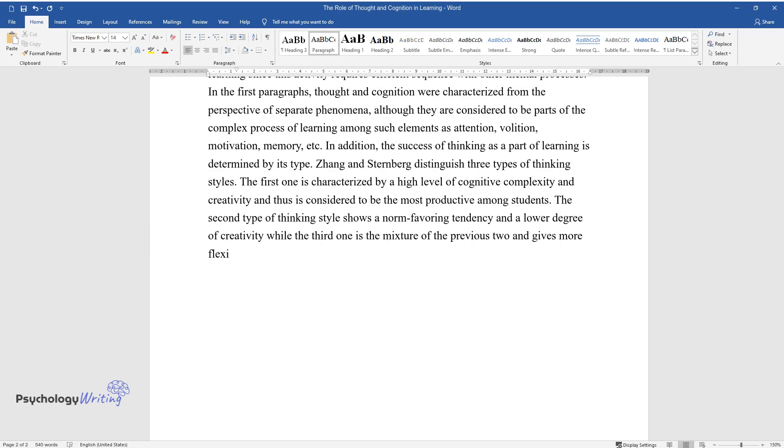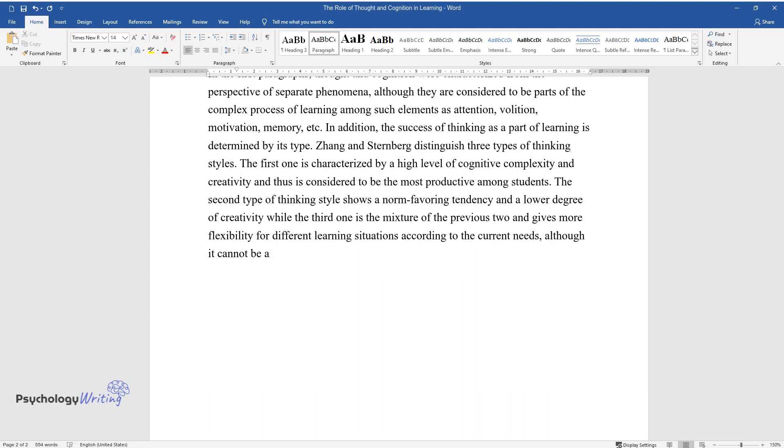While the third one is the mixture of the previous two and gives more flexibility for different learning situations according to the current needs, although it cannot be as productive as the first one due to a lack of creativity.